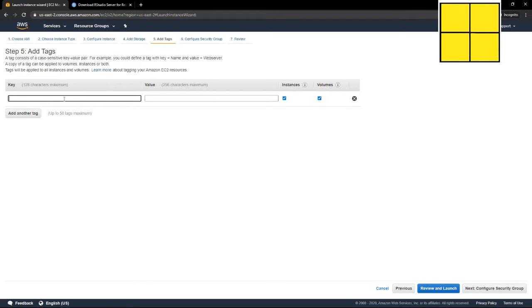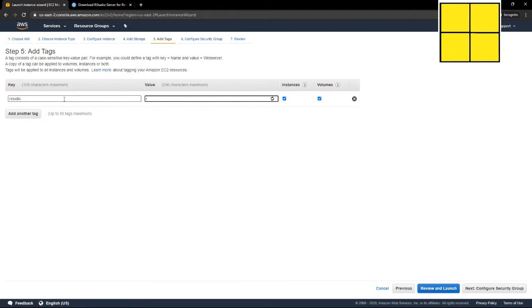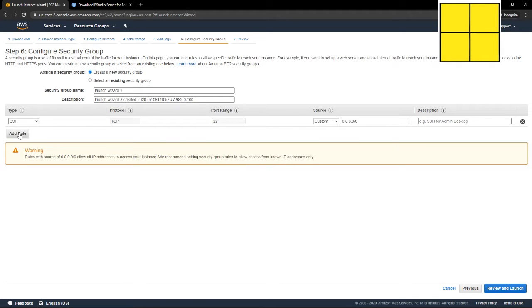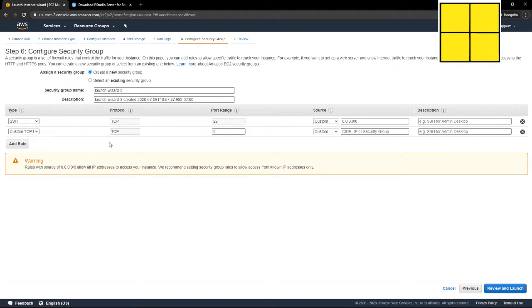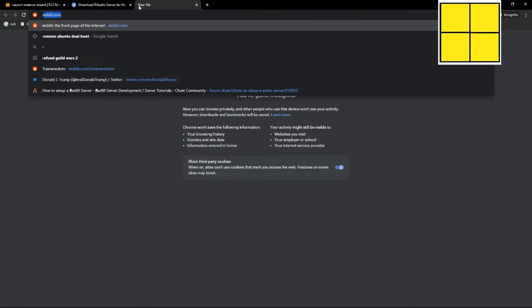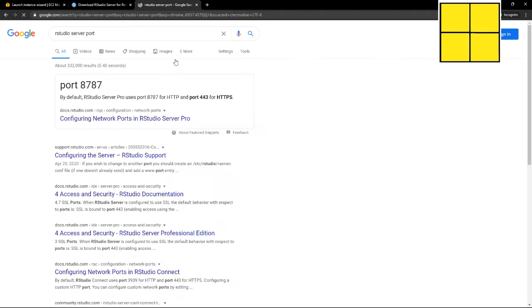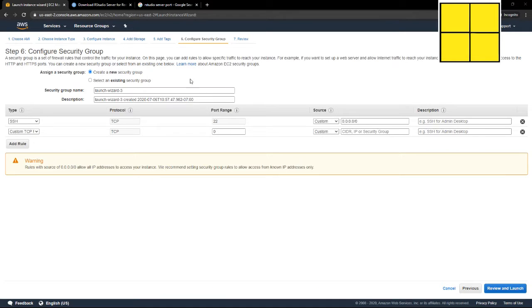Next, we're going to configure security group. I want to add a rule. We're going to open a port. What is it? RStudio server 8787.